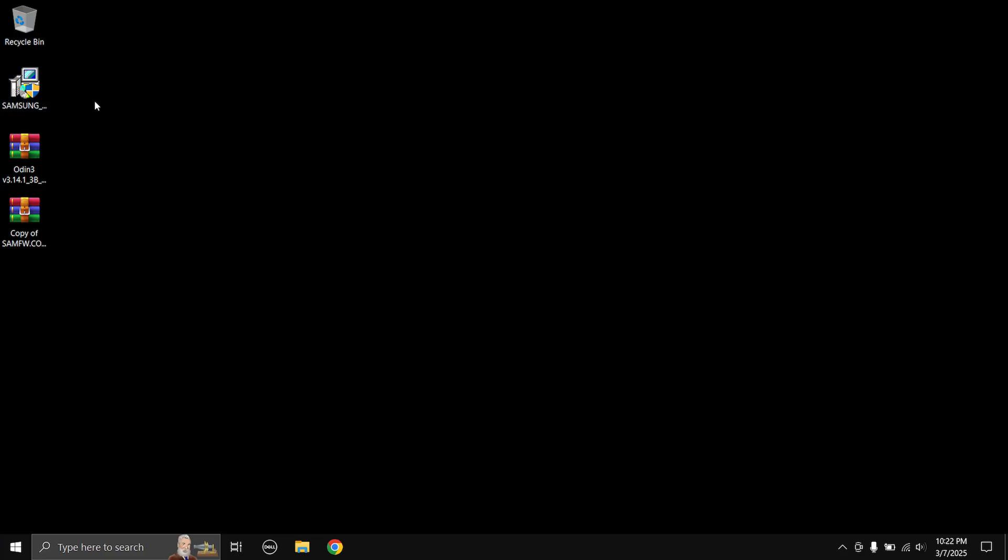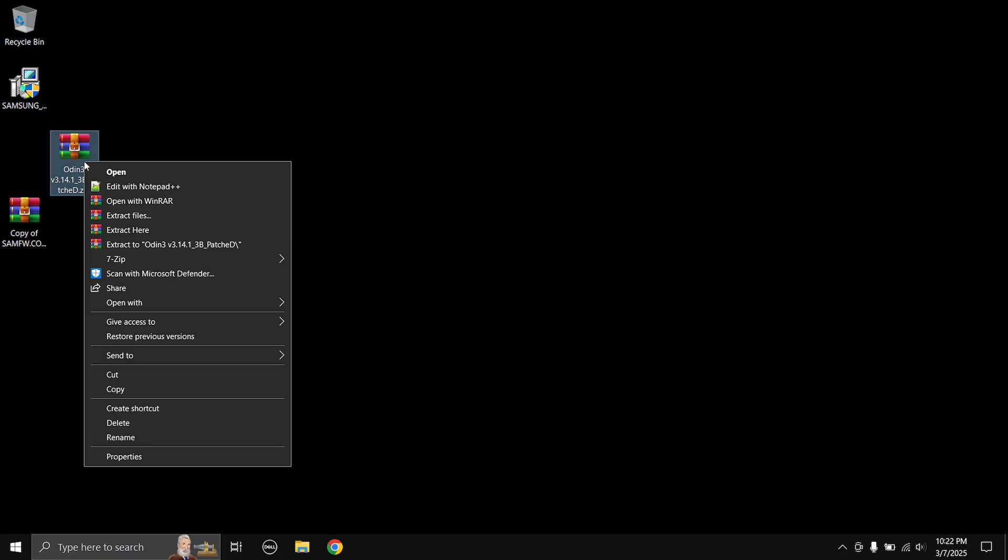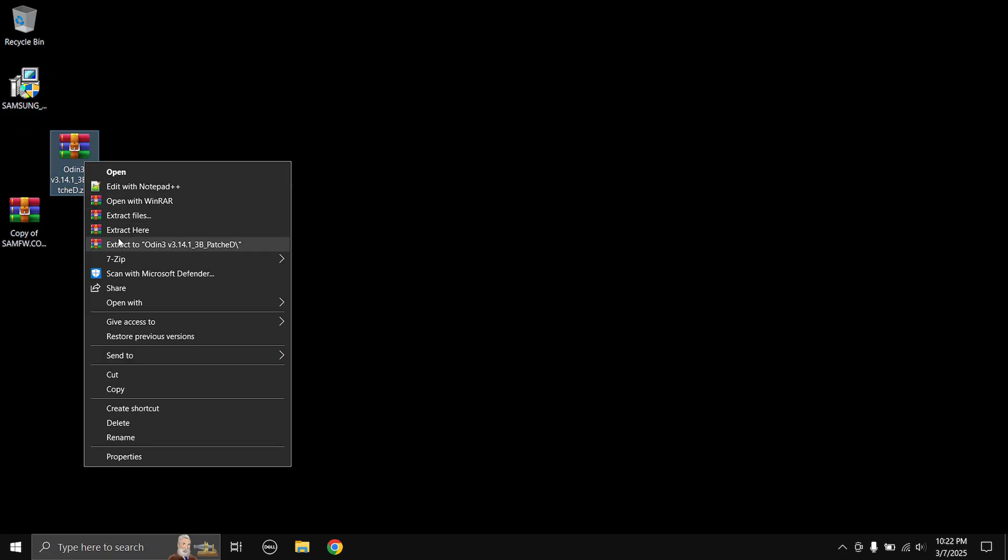Once you have done that you can exit out of your browser. First up you need to install the Samsung USB driver. I'm not gonna install it as I already have it installed, it's just a normal setup wizard you will know how to do it. Next up is the Odin, so let's extract the Odin zip file.